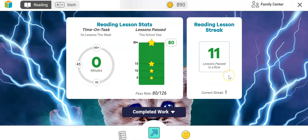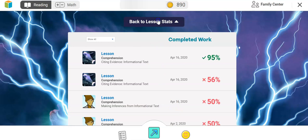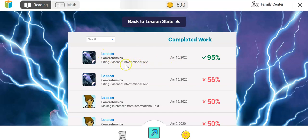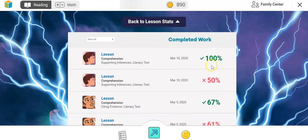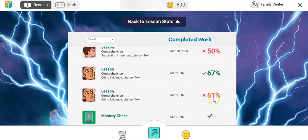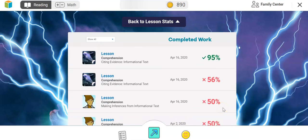Over here you can see how many lessons they've currently passed — they call it a streak. Right now this student has only passed one lesson in their streak. Click on Completed Work and it opens up showing the lessons most recently completed — the date, the type of lesson, the title, and the score. Anything over 67% is considered passing; anything under 67% is failing. We want to see this number above 67 and showing green.